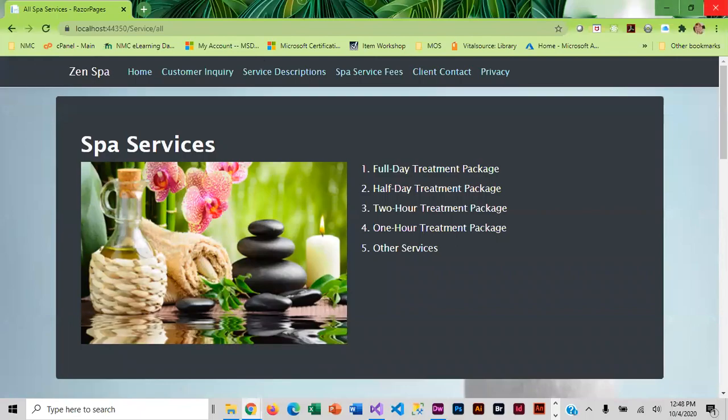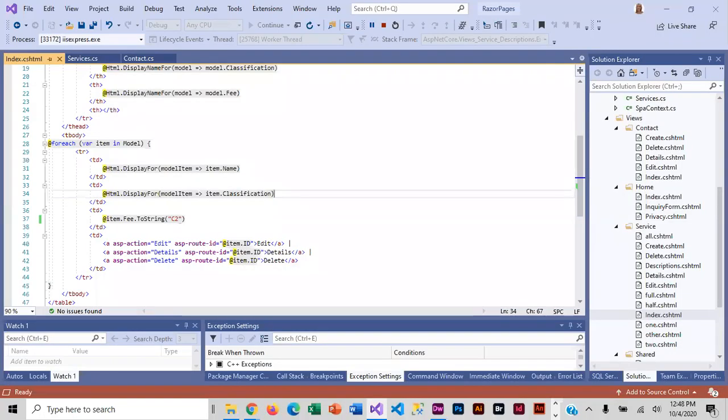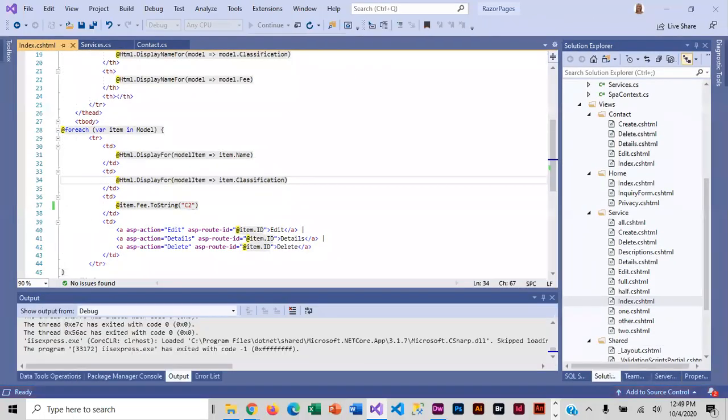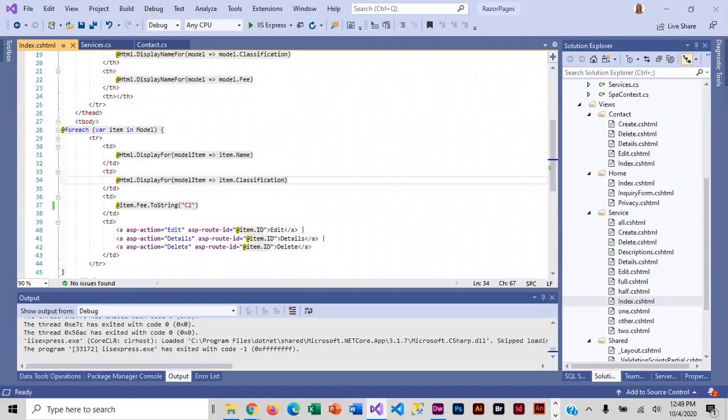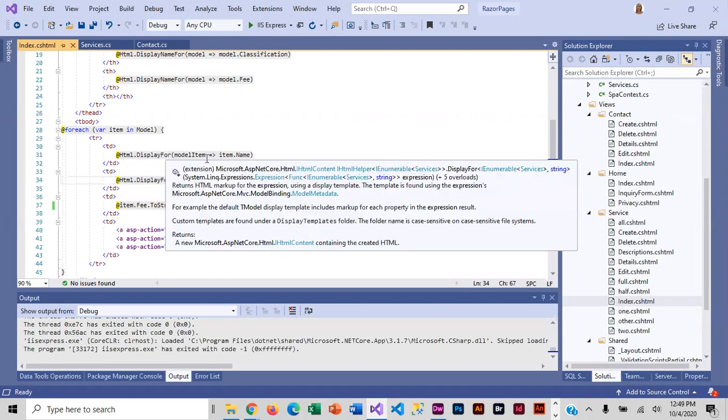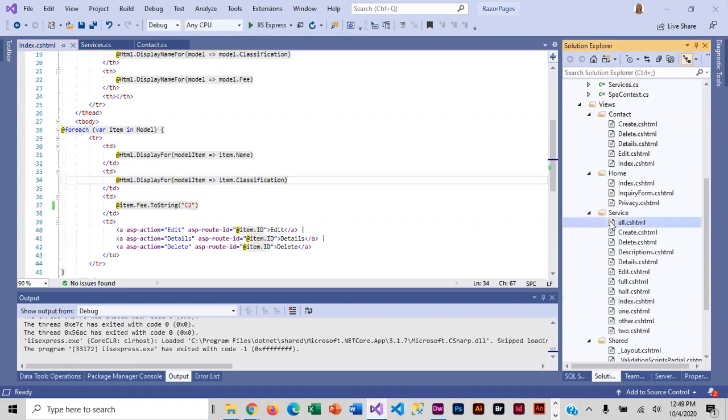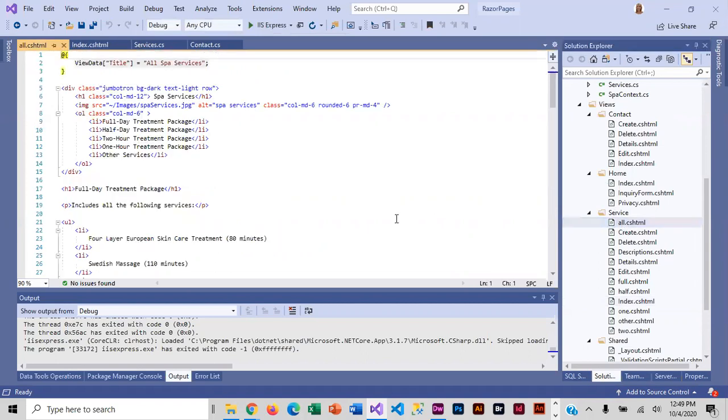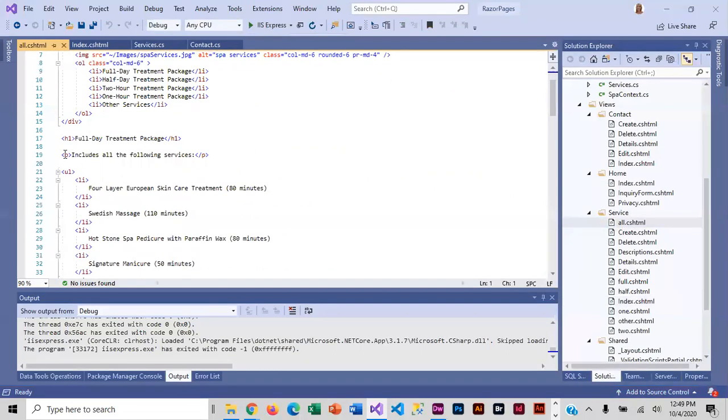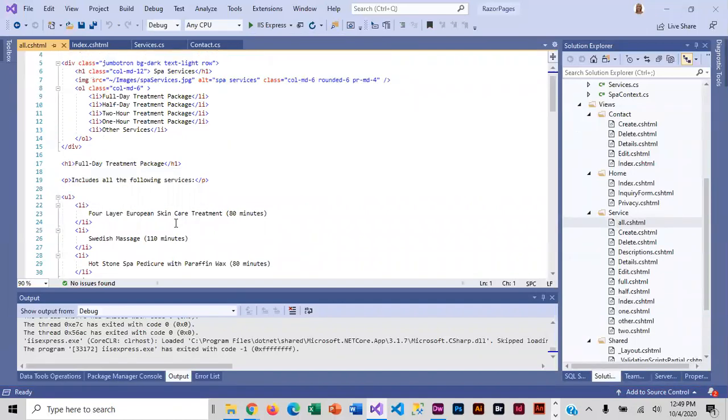I'm going to close out of here. Our first step is to add attributes to the locations that we are going to link to. Under view and service, we're opening the all page, and we need to add IDs to all of our h1s.